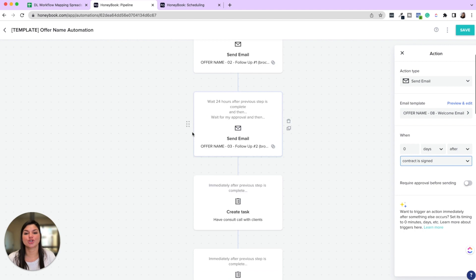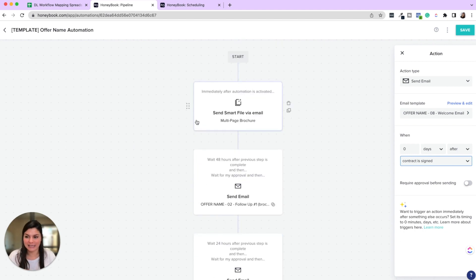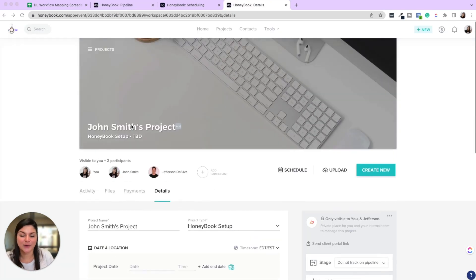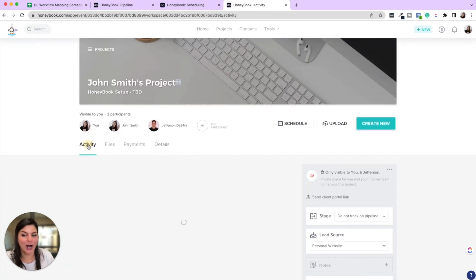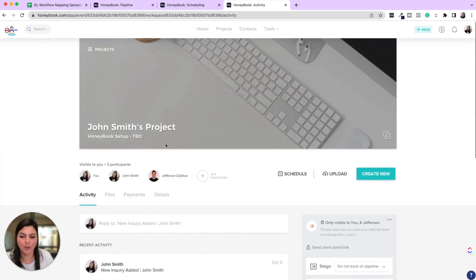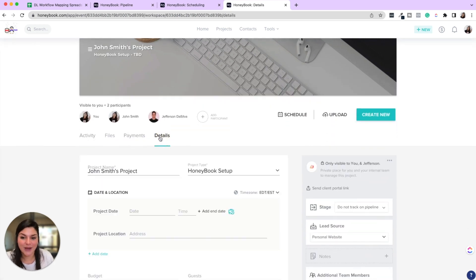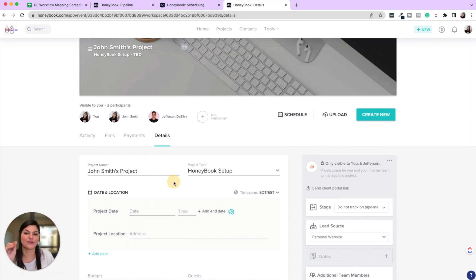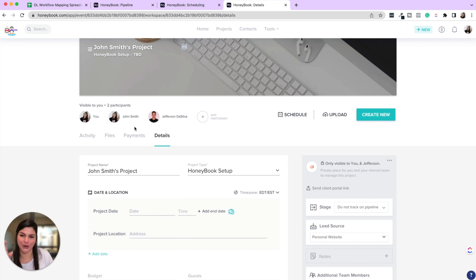If anything is triggering via project date, like you saw those last few things, I want to show you where to find that. Okay. So here we are in John Smith's project. This is just like a sample portal. And as long as you have in the detail section, the project date, then that is how those automations will trigger according to the project date. So I just want to make sure there was a note of that.